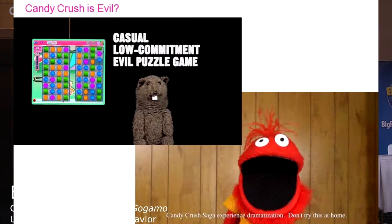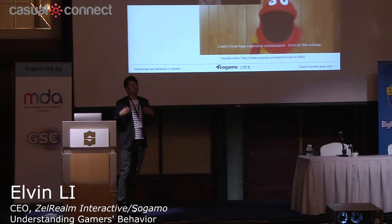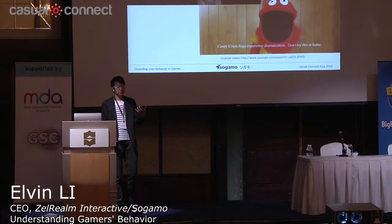The underlying story of that video was that Candy Crush is so easy for you to play — very easy for you to pick up any time as and when you want to. To the extent where it becomes part of your everyday life, where whenever you feel like picking up your phone, the first thing you open up is Candy Crush.